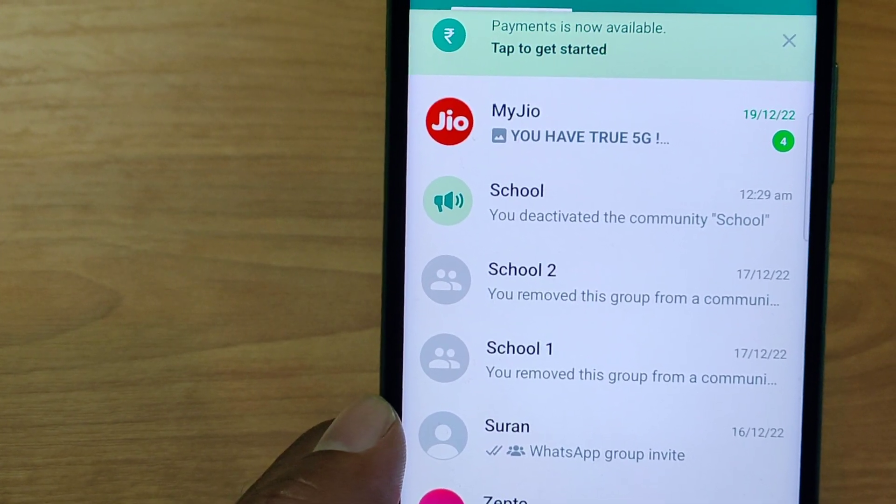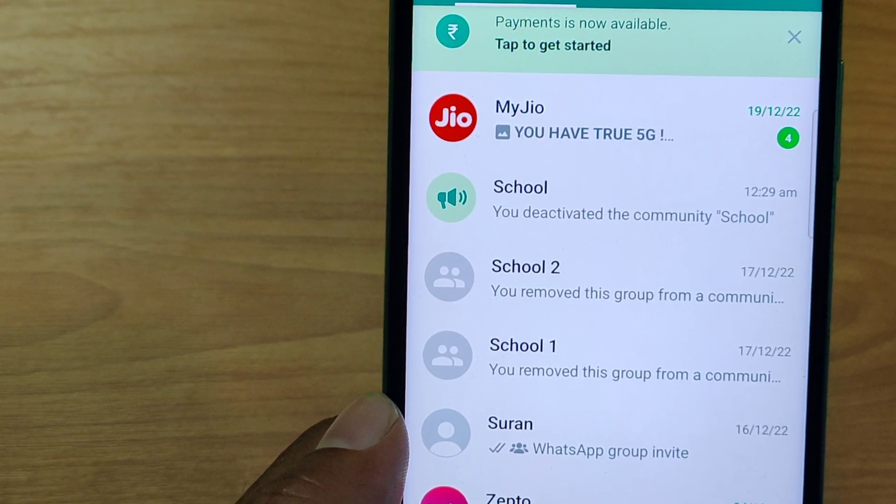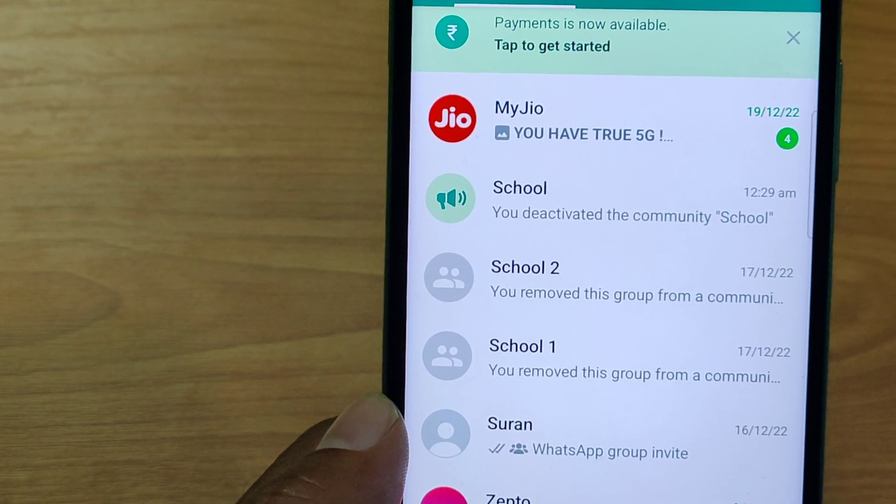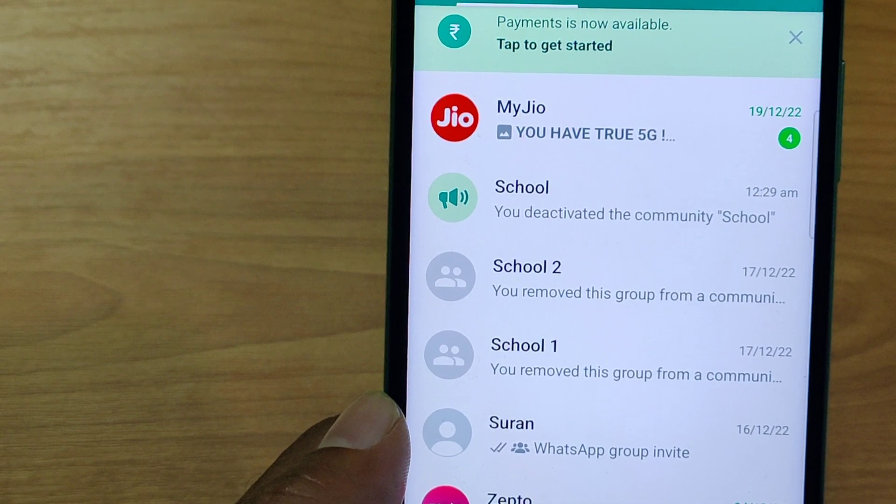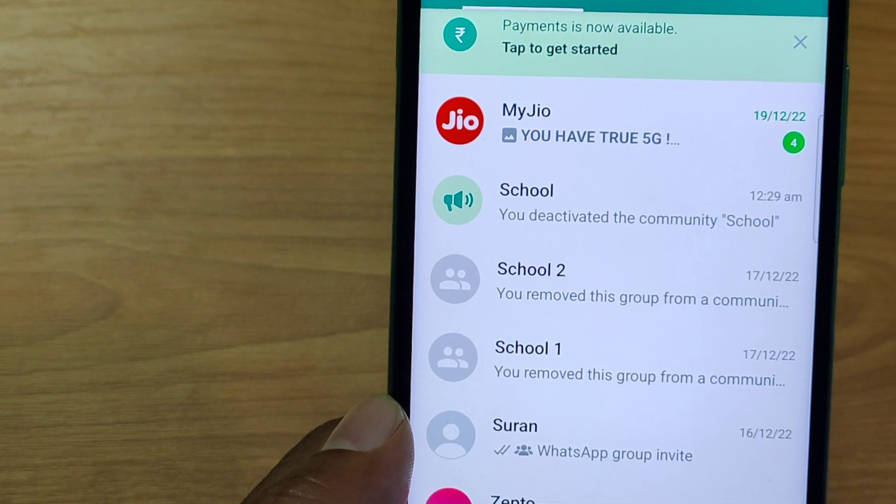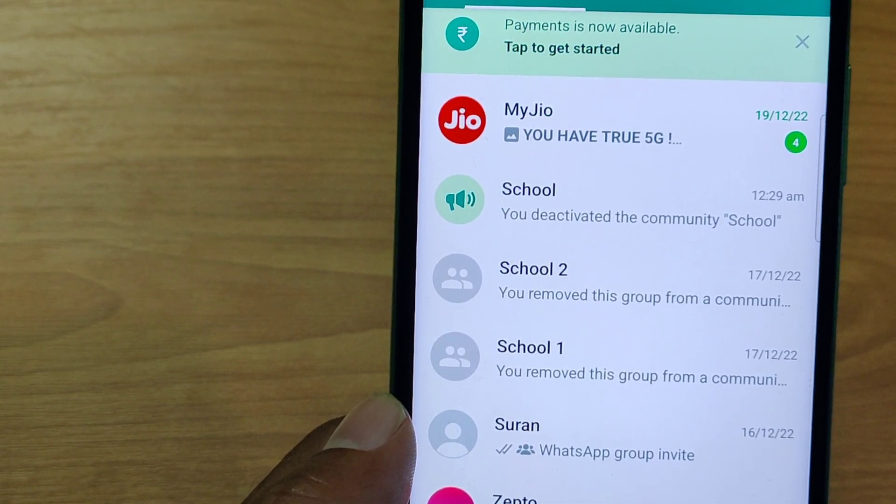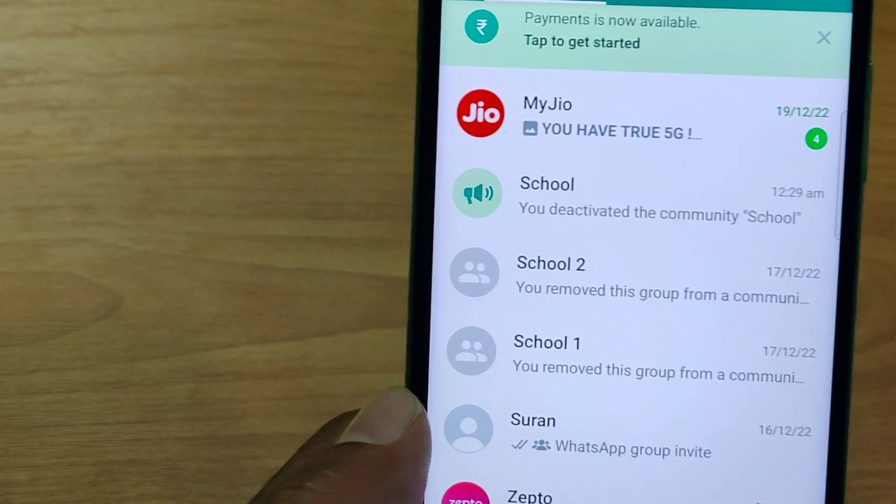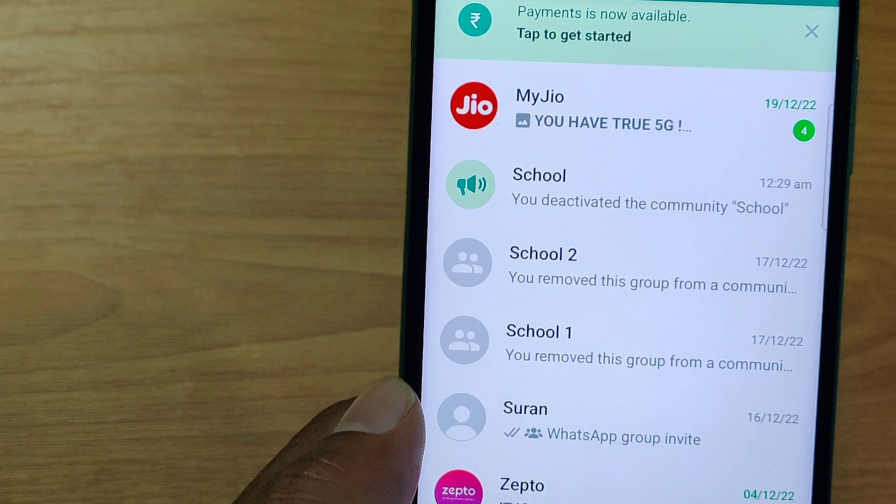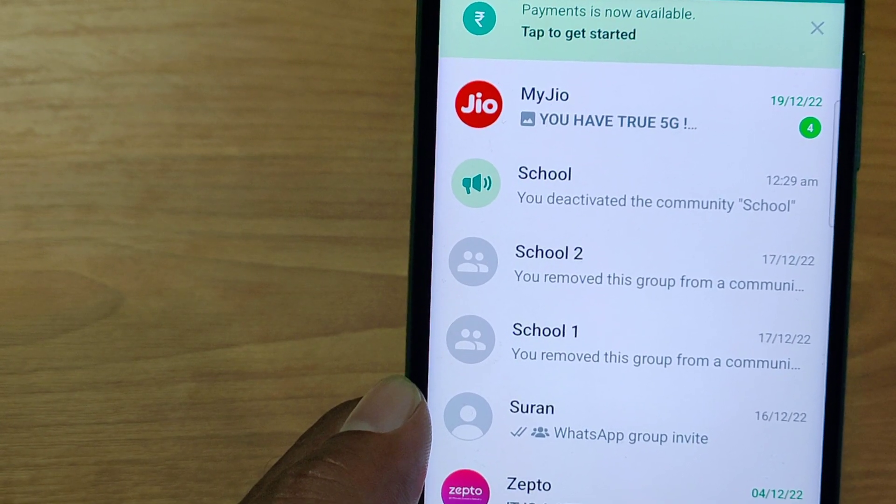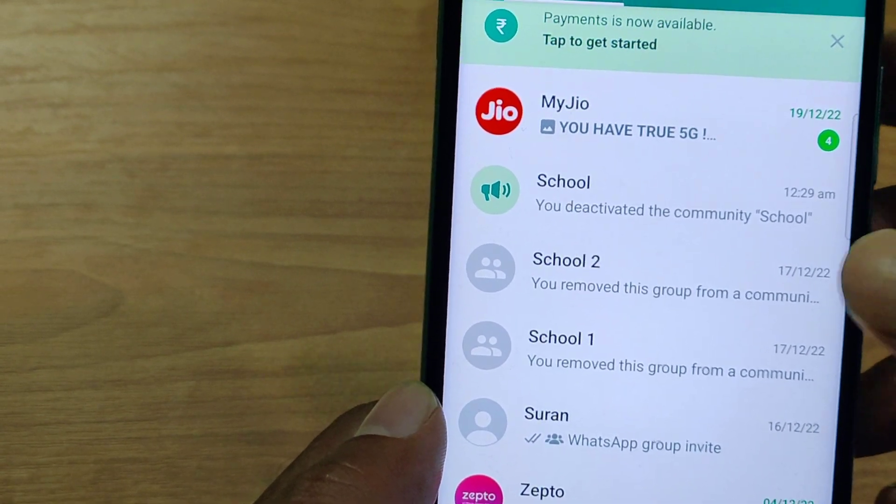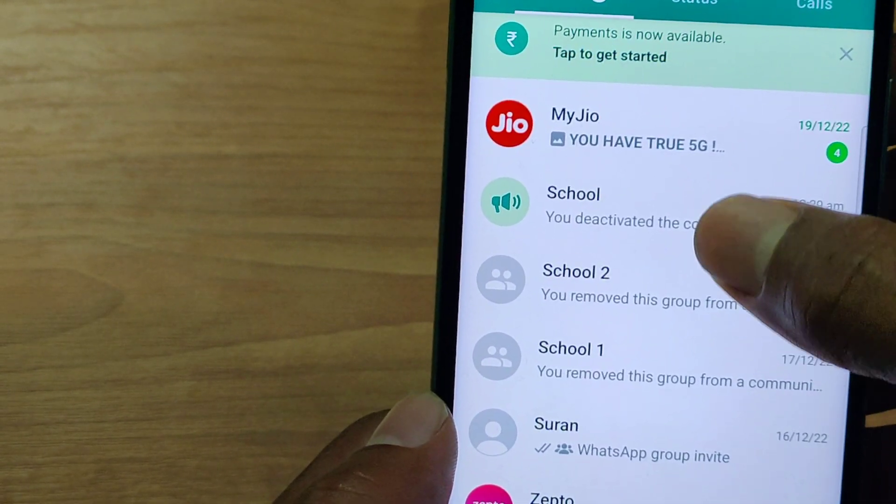If you don't want to see this appear in your chats, then please select the school icon and long press on it.